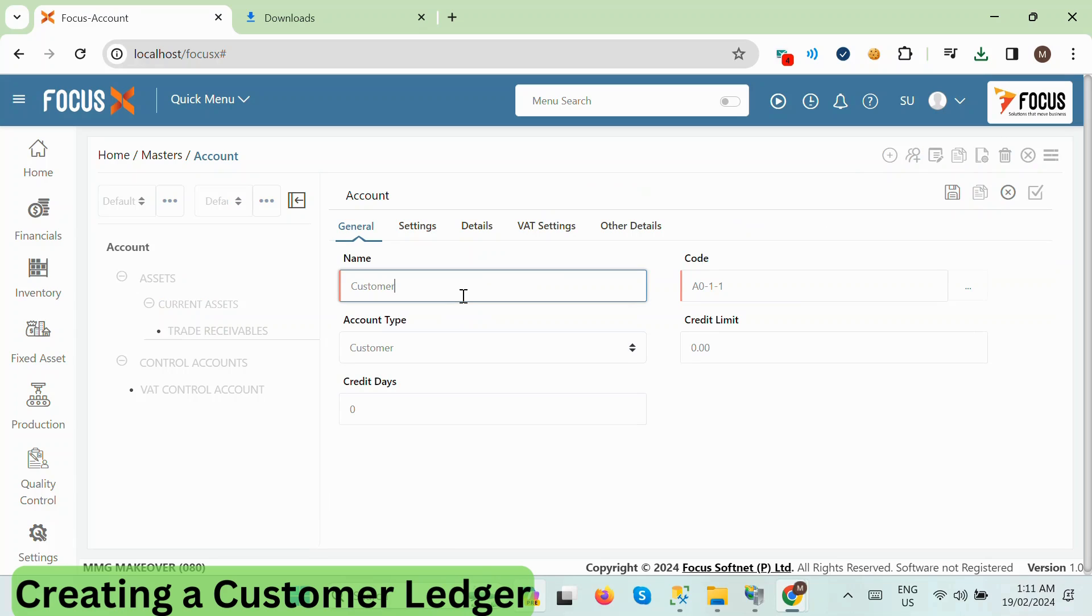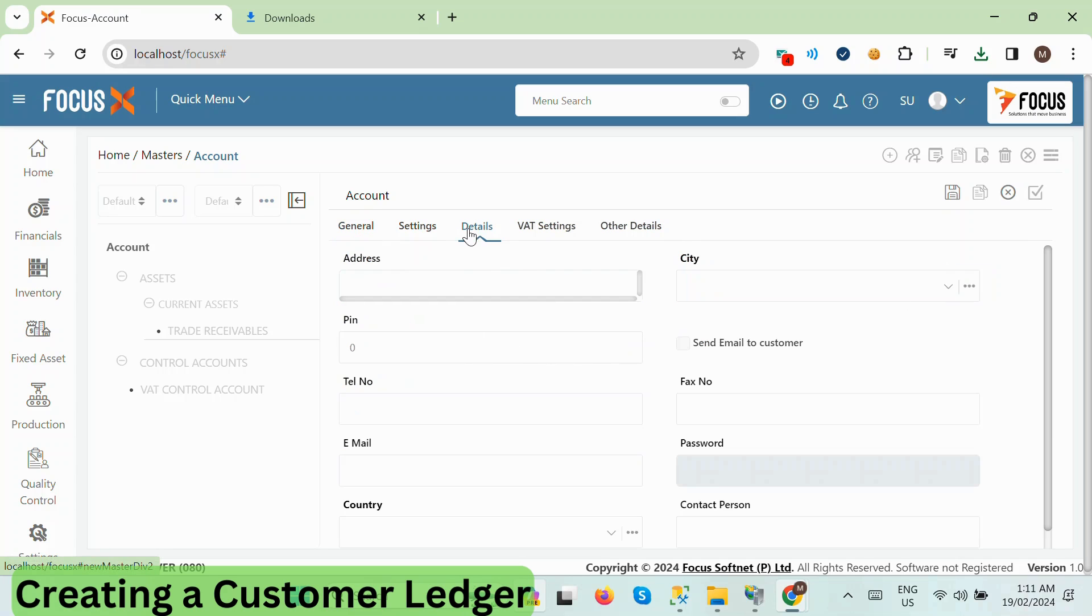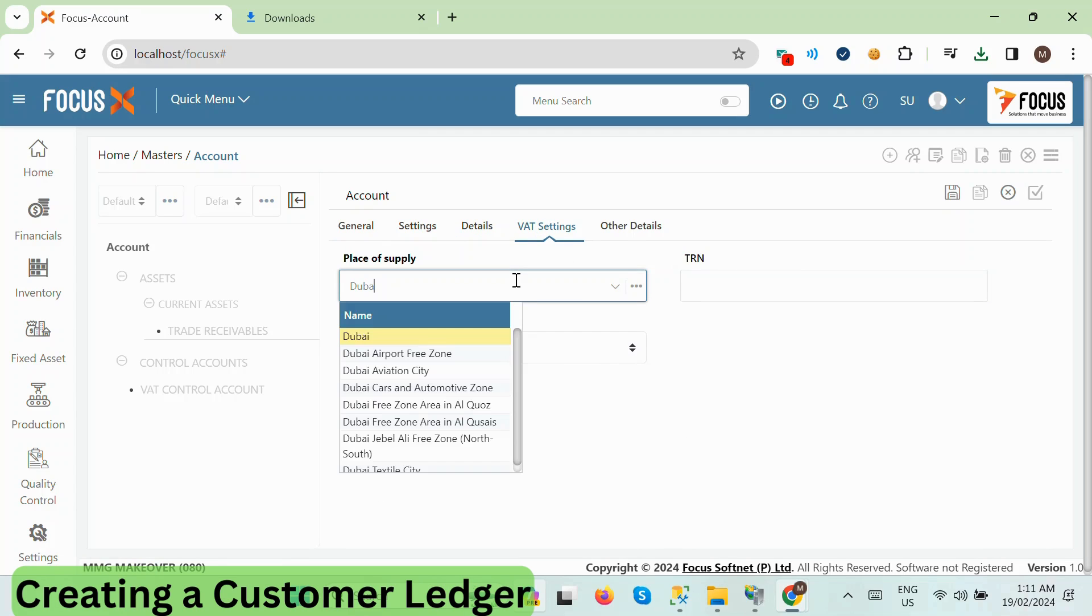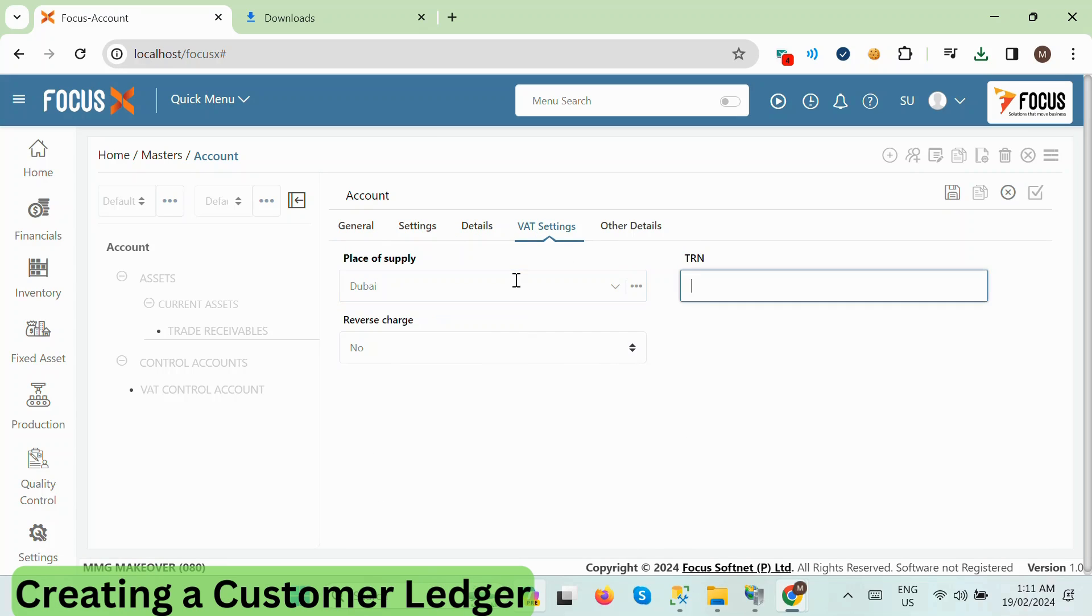Fill in the details for the account, such as account name and type. You can also provide additional information such as address, contact details, VAT settings, and other relevant details if necessary.